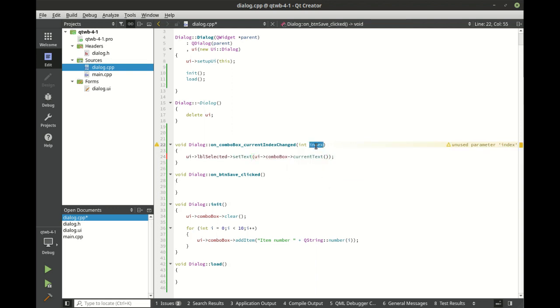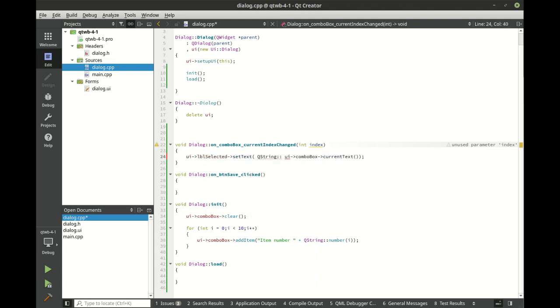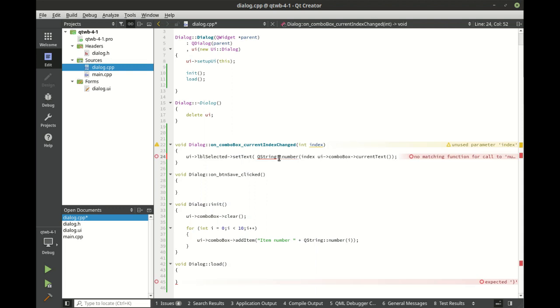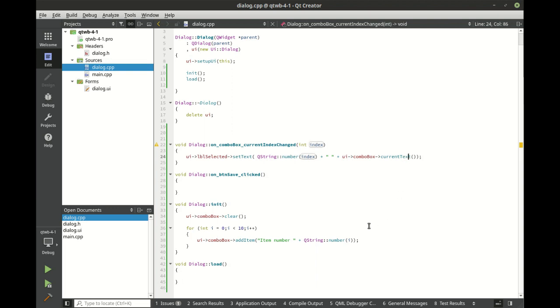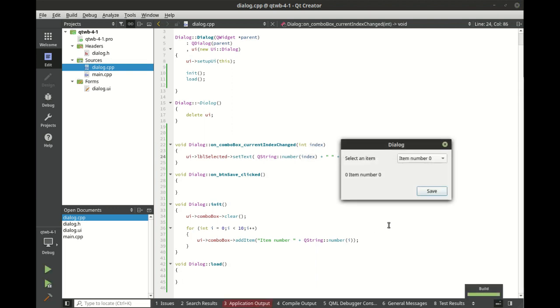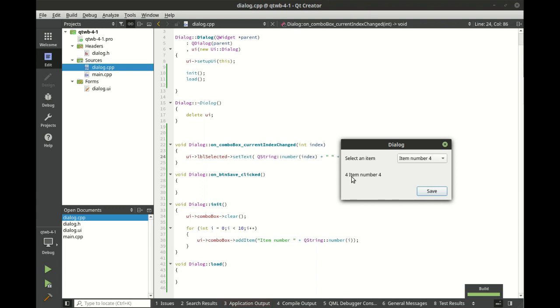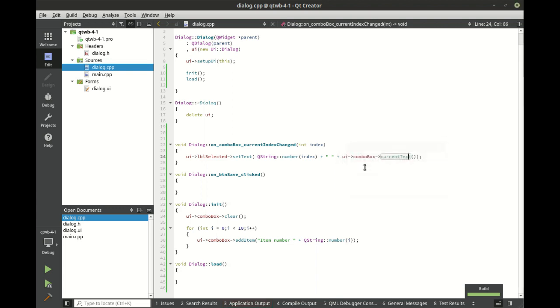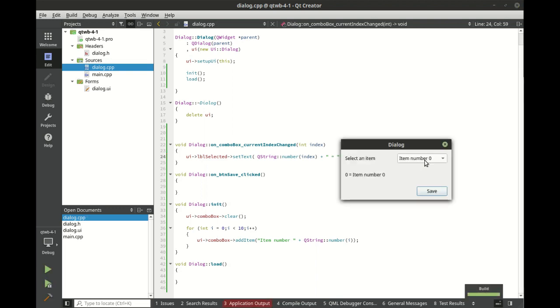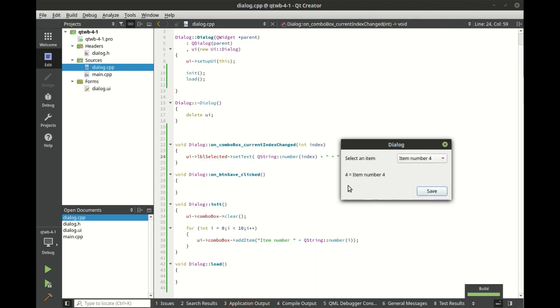Now just to show that we can grab both of those. When the user selects something, we're going to show not just the index, but also the text very quickly, very easily. For item number four, and we could clean this up a little bit just by simply putting an equal sign in there. So it's a little more representative of what's going on. Zero is item number zero. Four is item number four.